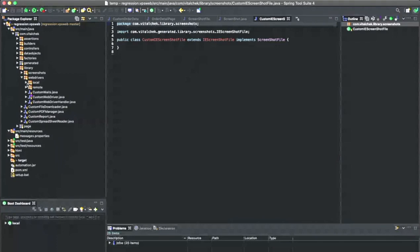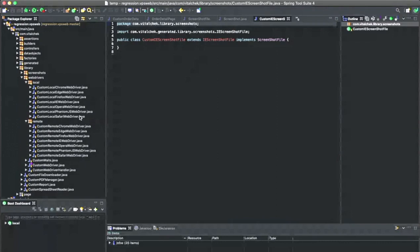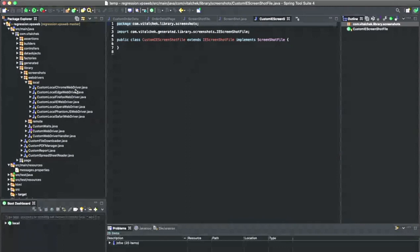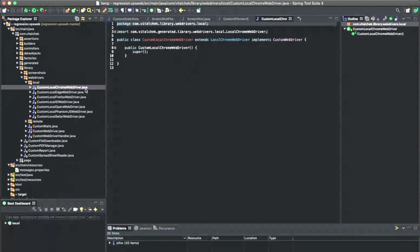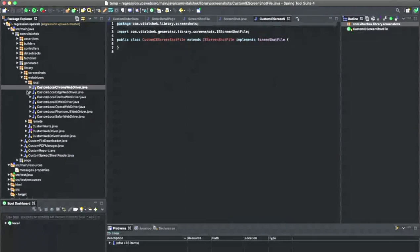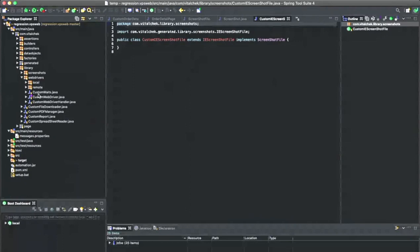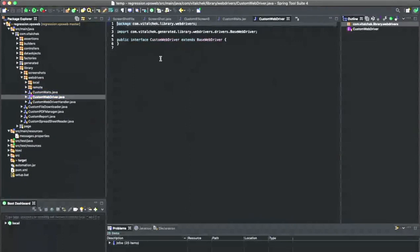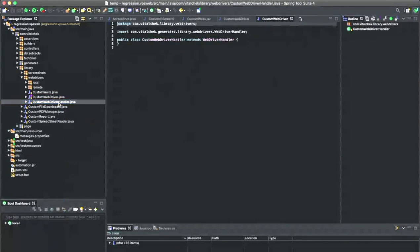The same logic goes for web drivers — we have local and remote web drivers. If you're running Docker, you'll configure your remote web driver; if running locally, you can create custom local drivers. Like Chrome — these all extend generated code, so here you can override these wrappers and add additional code. I have custom waits and custom web drivers. If you want to add anything to your web driver implementations, you would add it here to your custom web driver handler. If you want to change the overall handler for the web driver itself, you would apply it here.